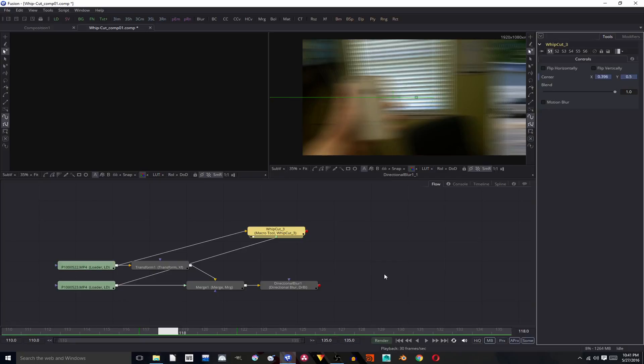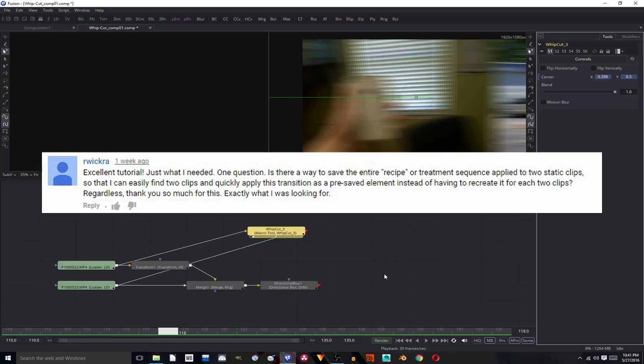So thank you to Arwick Ra, Arwiquire... I'm sorry, I can't pronounce your name.